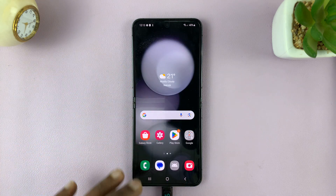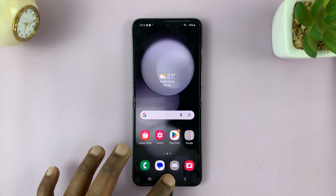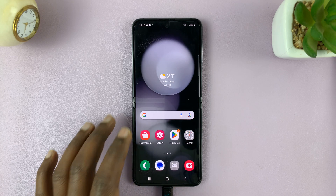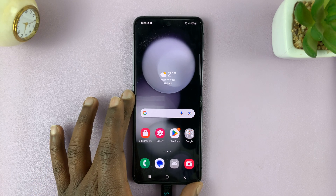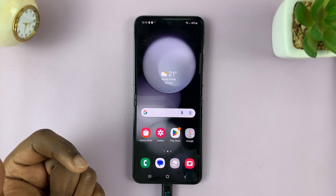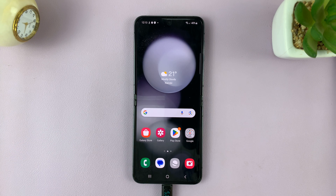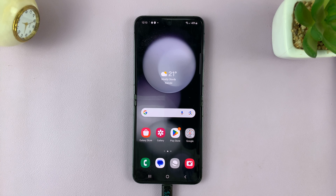Simple as that. That is basically how to fix the problem of a forgotten password, pin, or pattern — or basically, that's how to hard reset your Samsung Galaxy Z Flip 5. Thanks for watching. Leave your comments and questions down below, and good luck.